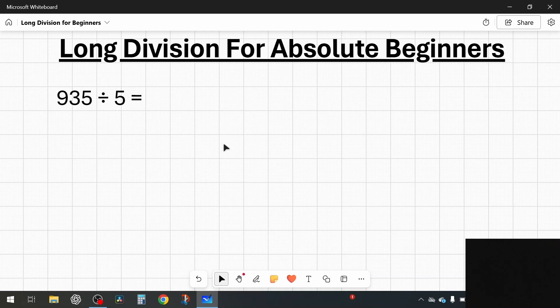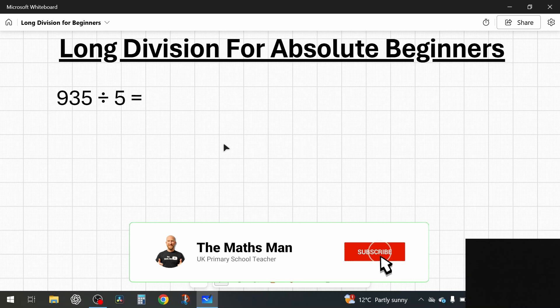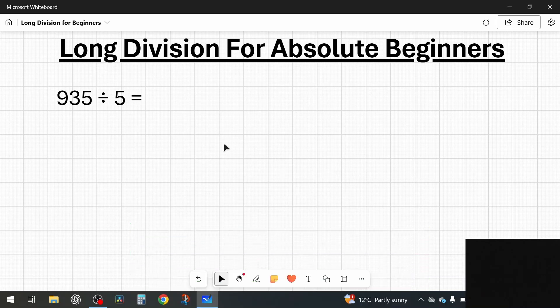Hello everybody and welcome back to the Mathsman YouTube channel. In this video today we are going to be doing long division for absolute beginners. Long division is one of the things that most students really struggle with, or maybe you're just an adult who's forgotten how to do it. I'm going to take things right back to the very beginning, as simple as I can, and show you three different examples for long division.